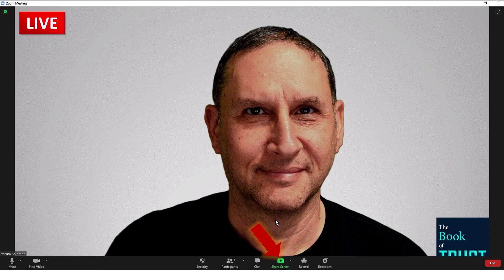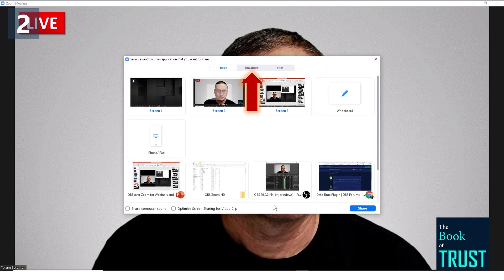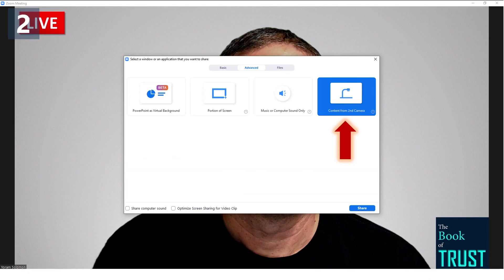I want you to click on Share Screen — even if you didn't intend to share anything, click on Share Screen. The next thing you'll get is that screen that shows you what you can share: the different screens, a whiteboard, different windows, specific windows. But I want you to click on the one in the top center, the one that says Advanced. Once you click on Advanced, you're going to get this window, and I want you to check the one on the right: Content from a Second Camera.